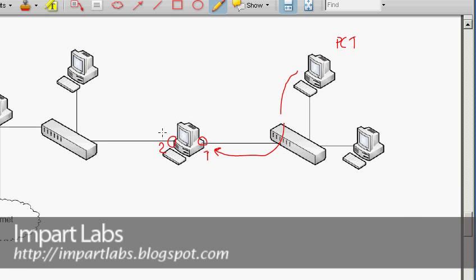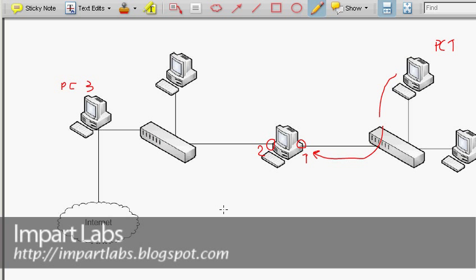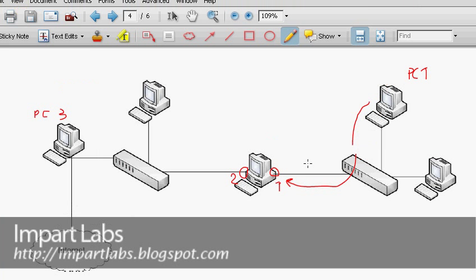If the packet is designated for PC3, the bridge first processes the source address — entering it into the MAC table, also called the L2 forwarding table. The next step is to look at the destination address to determine where to forward the packet.